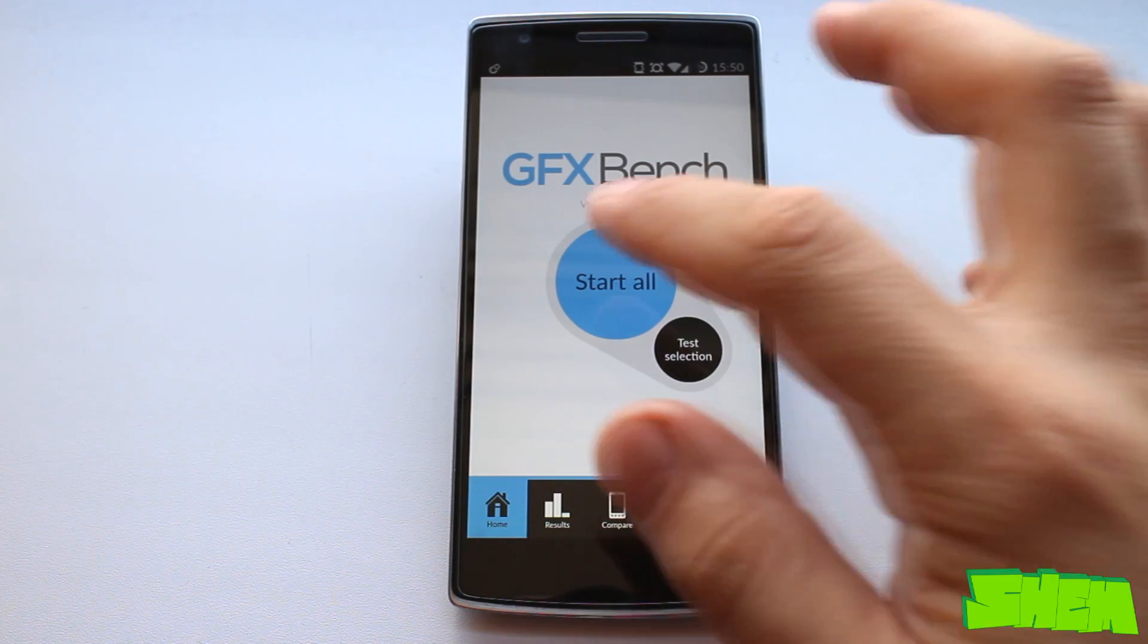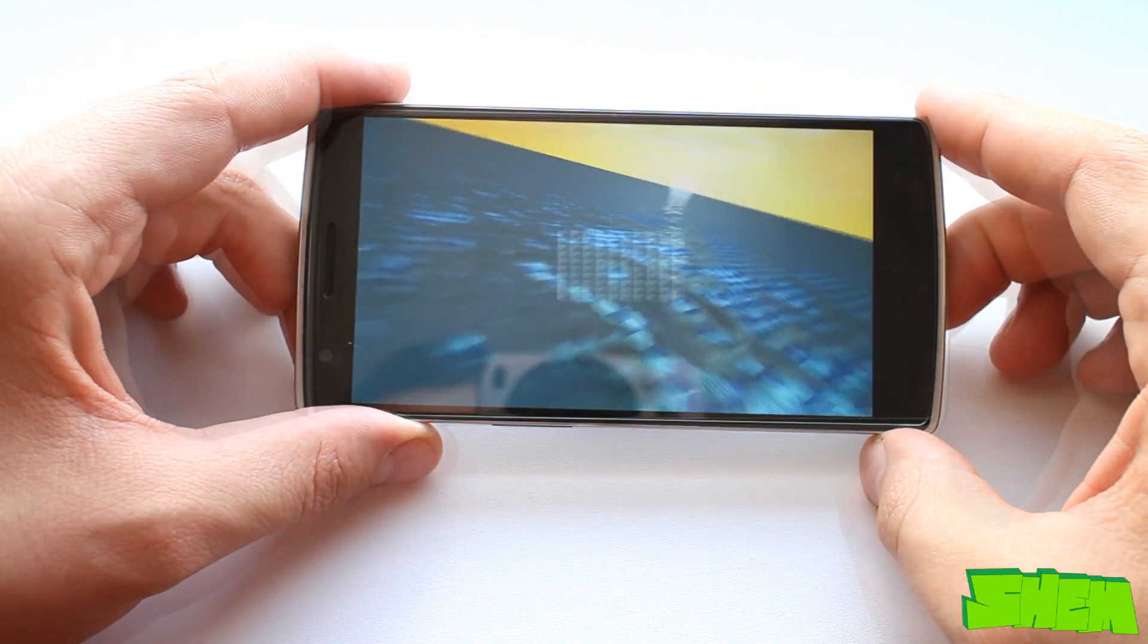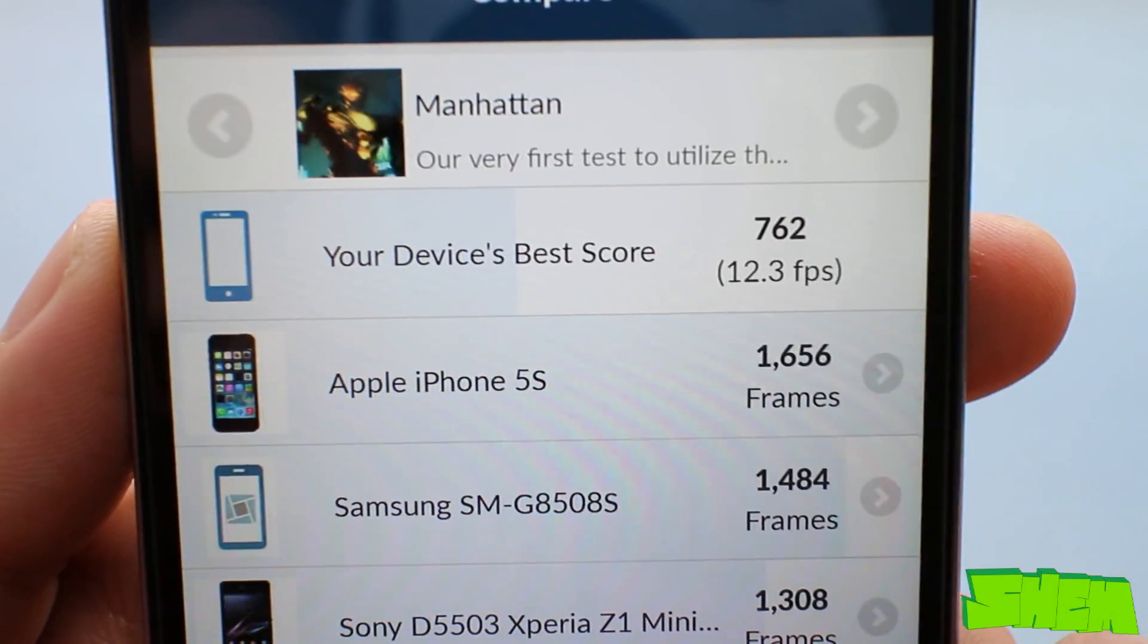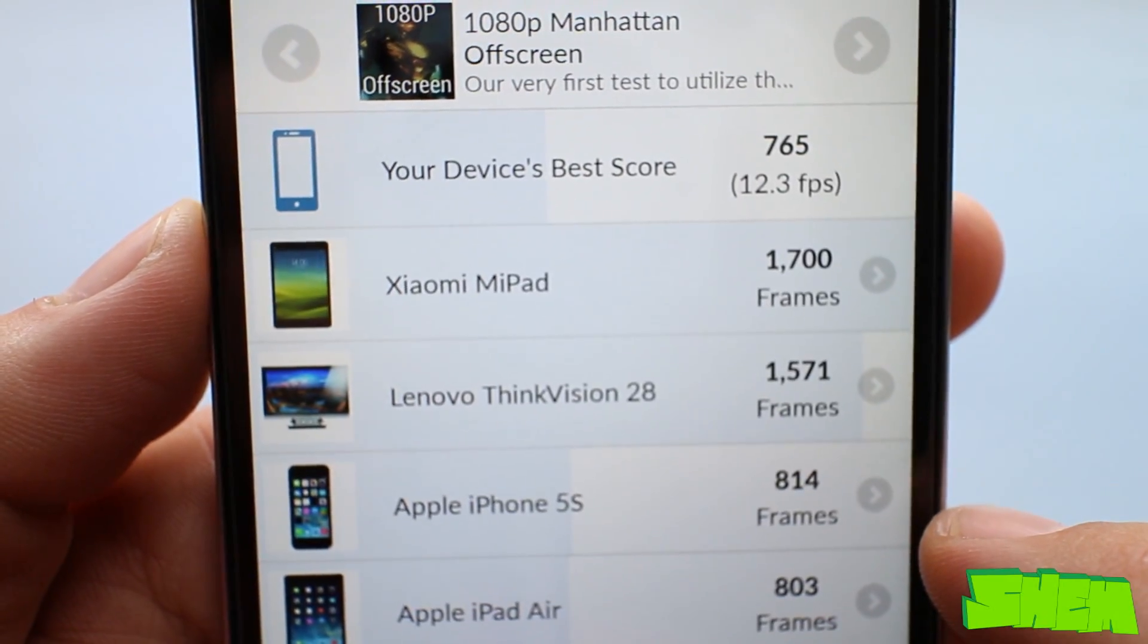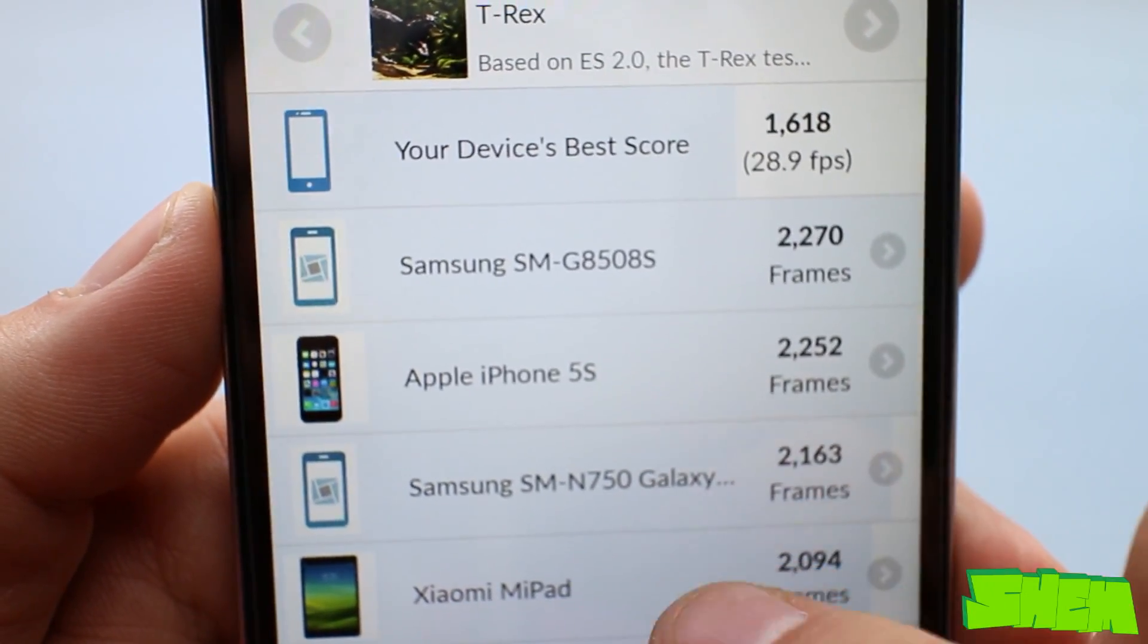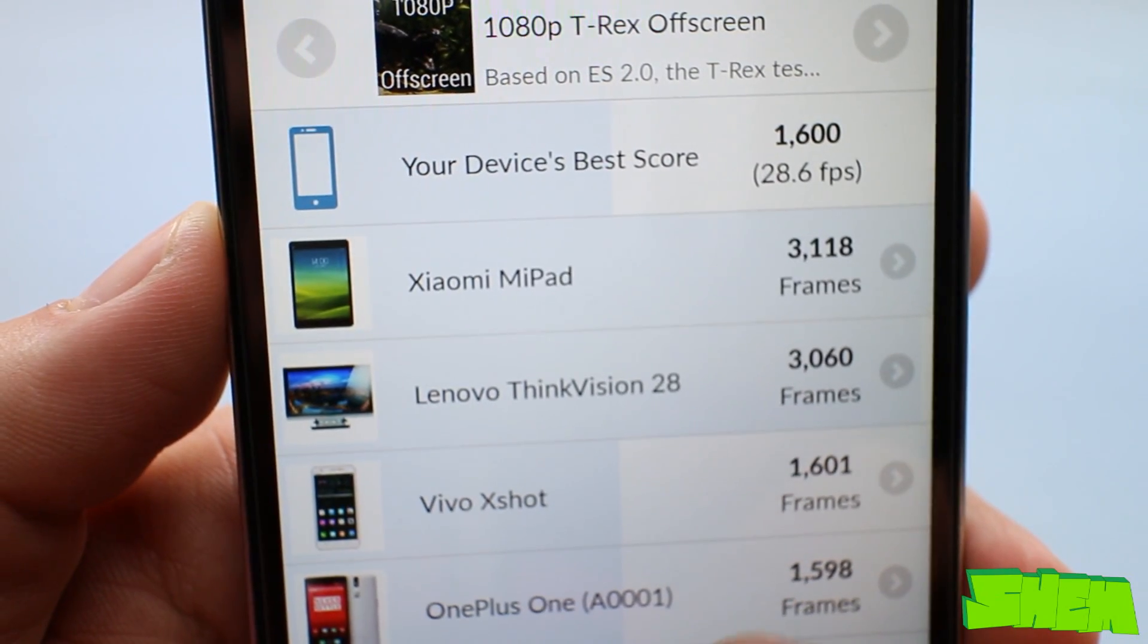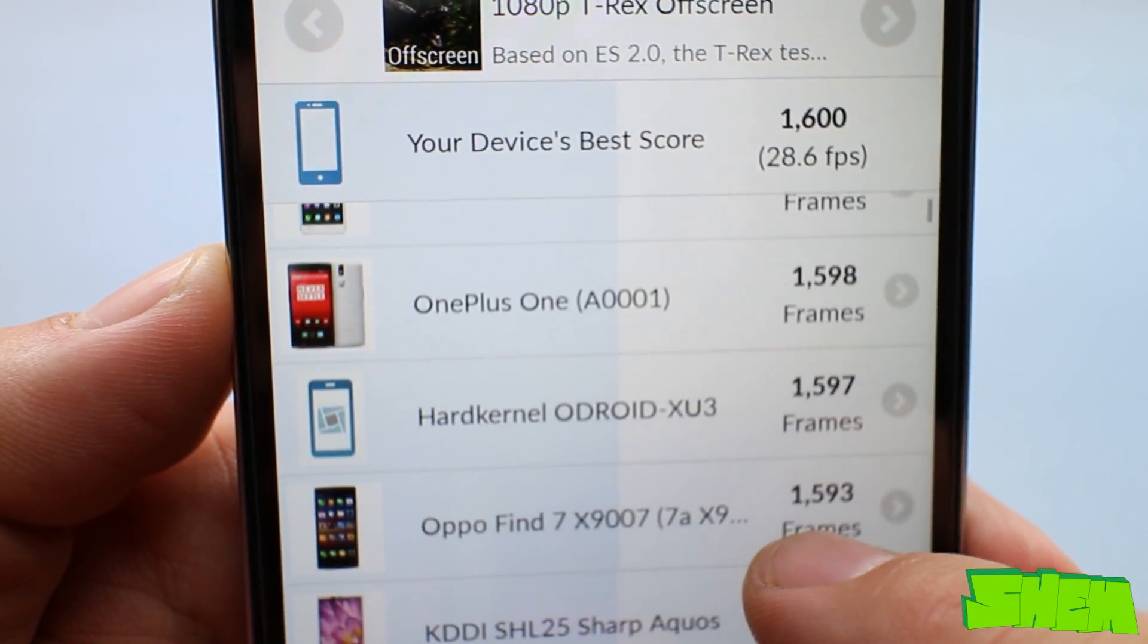Now let's move on to the GFX Bench, which is designed for measuring graphics performance, render quality and power consumption. In the Manhattan test OnePlus achieved 762 frames. In 1080p Manhattan off screen it got 765, in T-Rex 1618 and in T-Rex off screen 1600 frames. Those results are good but don't quite top the rankings.